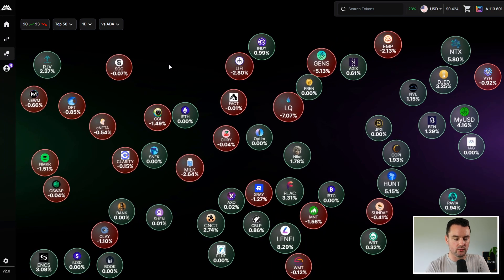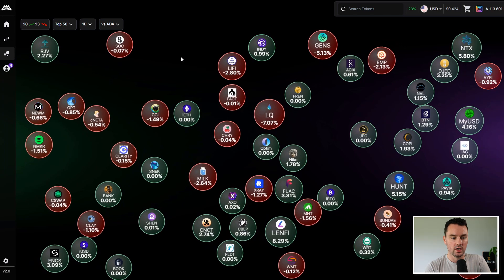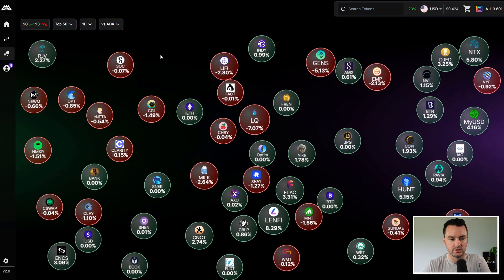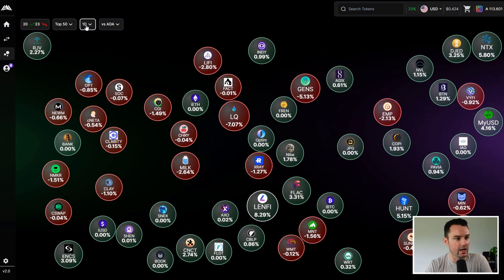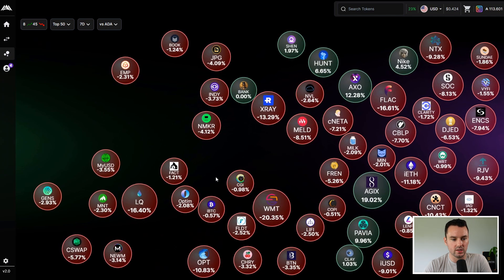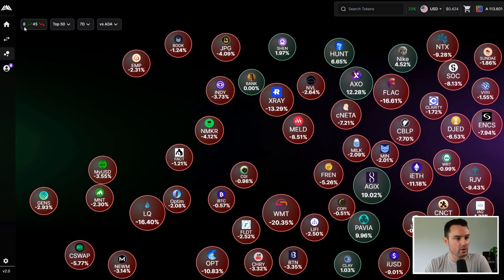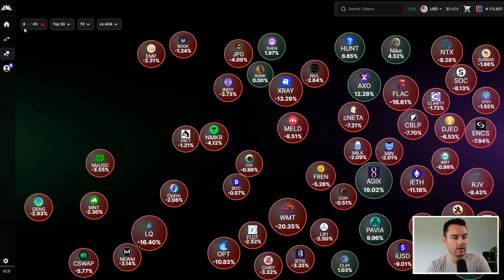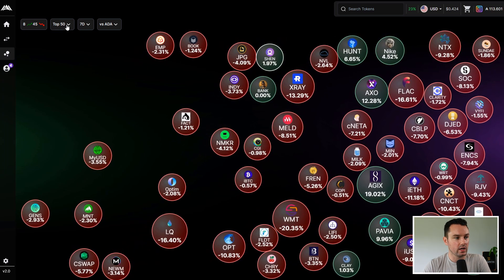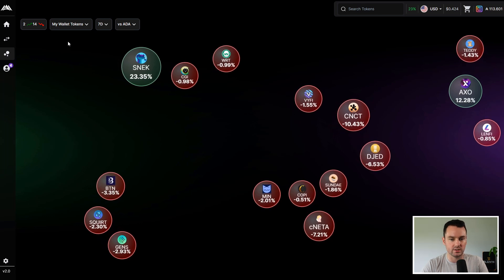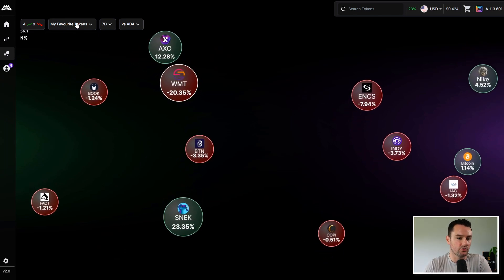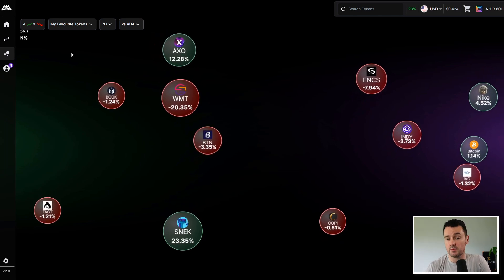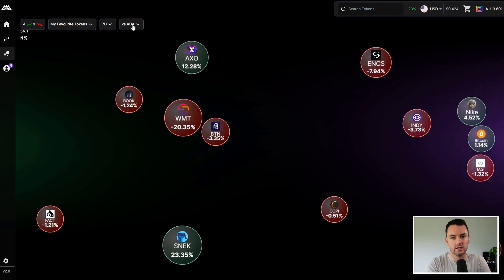Kicking it off looking at Bubbles, just in case anyone is new to the platform. This is a popular feature where you get a quick overview of the top tokens on Cardano in a nice, easy-to-view graphical way. Green is tokens that are up against ADA, red is down. You can change it to seven days and it updates — only eight tokens in the last week are up against ADA and 45 down. You can also change this to whatever tokens are in your wallet or your favorites.